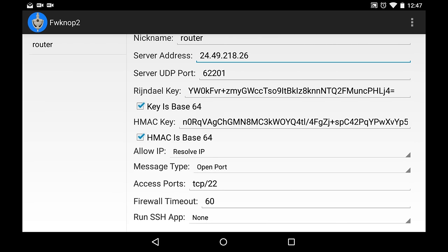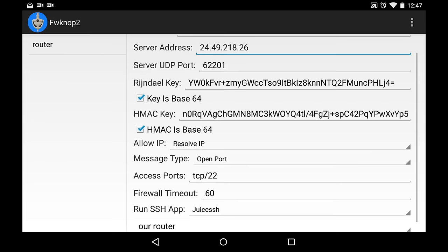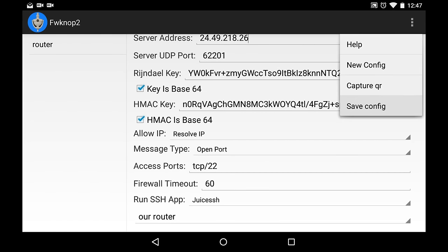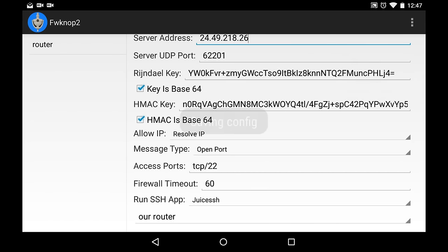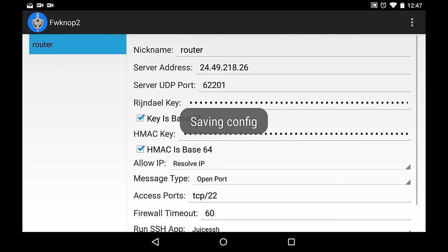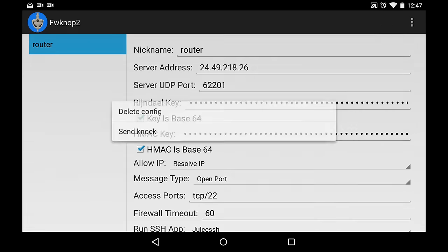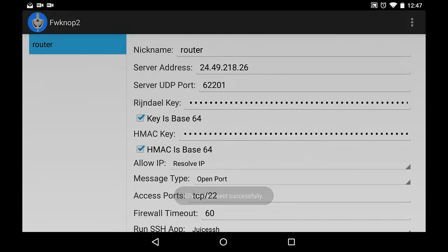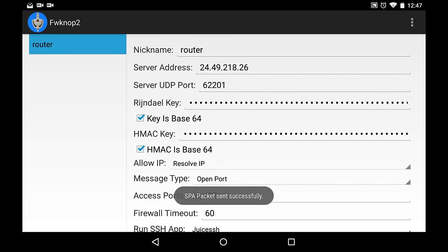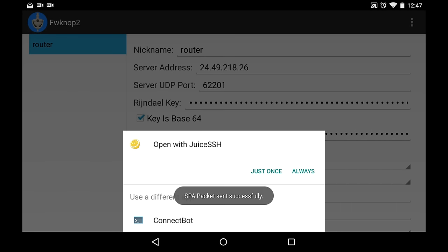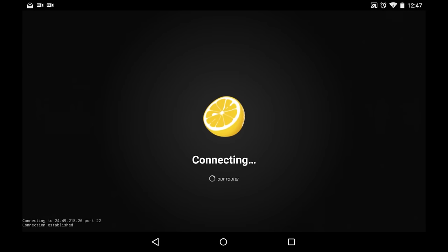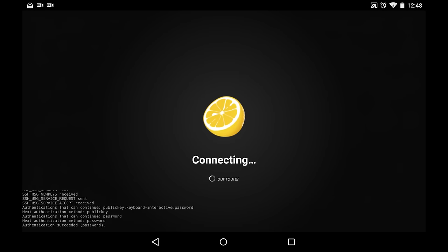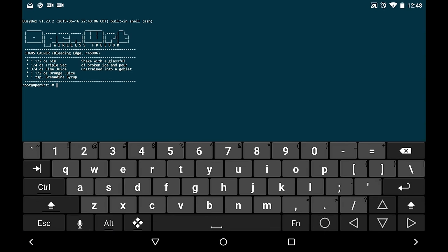And then down under Run SSH App, we have the option to run Juice SSH automatically. We're going to connect to our router and tell it to Save. And we long-tap router and tell it to Send Knock. It's going to send that SPA packet, and then automatically start Juice SSH. And there we go. It logs right in when it couldn't before because the port is still closed.